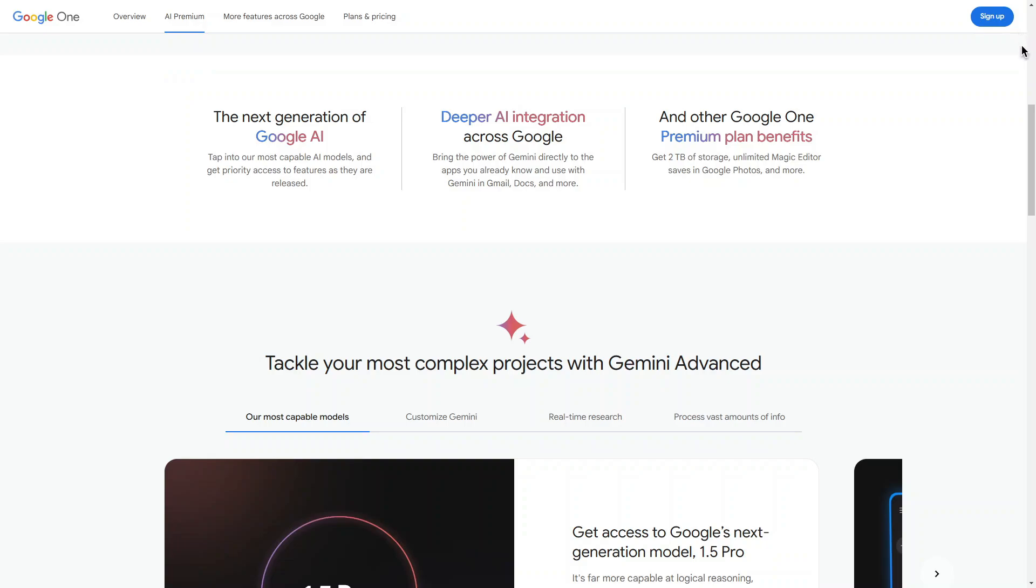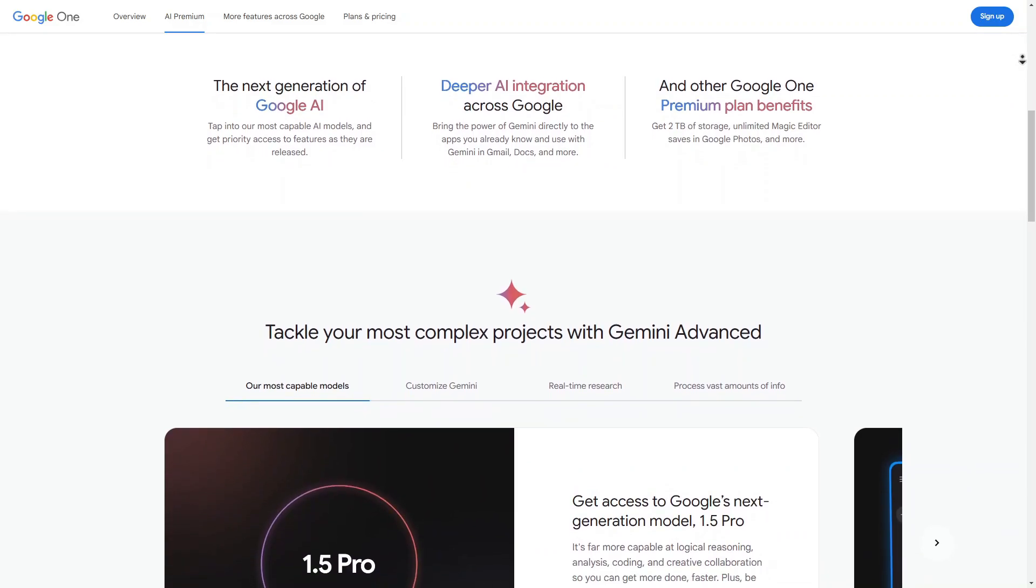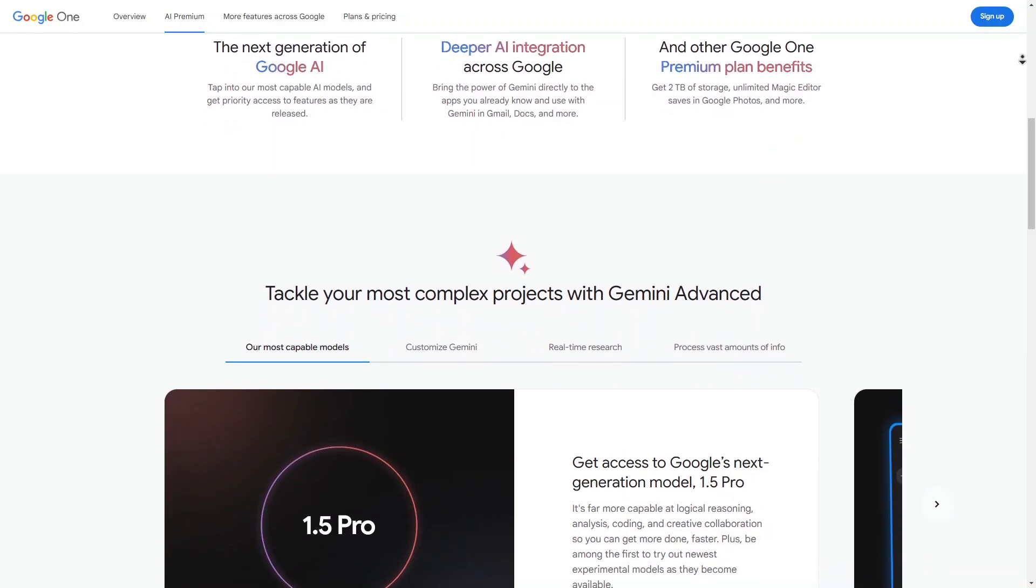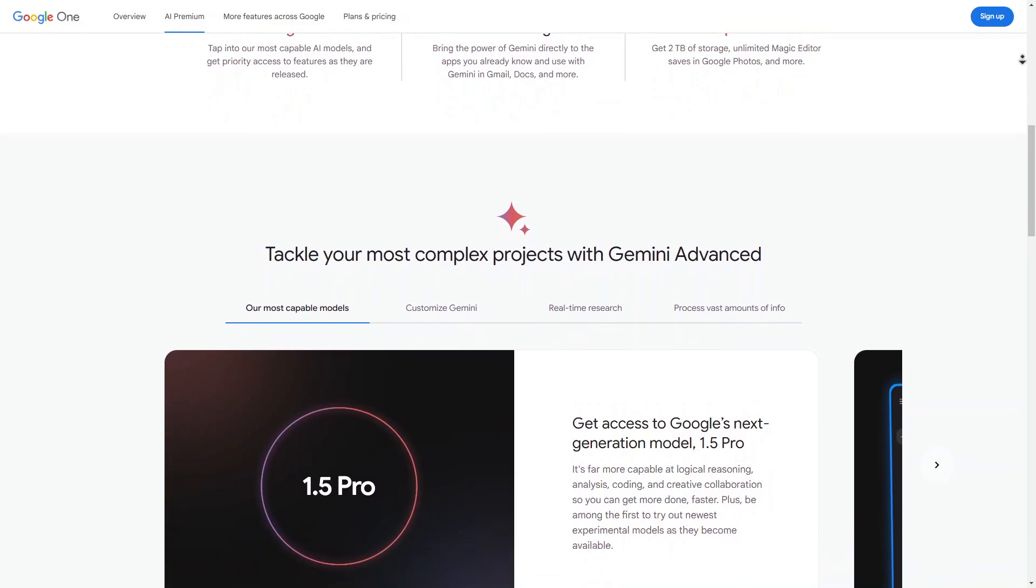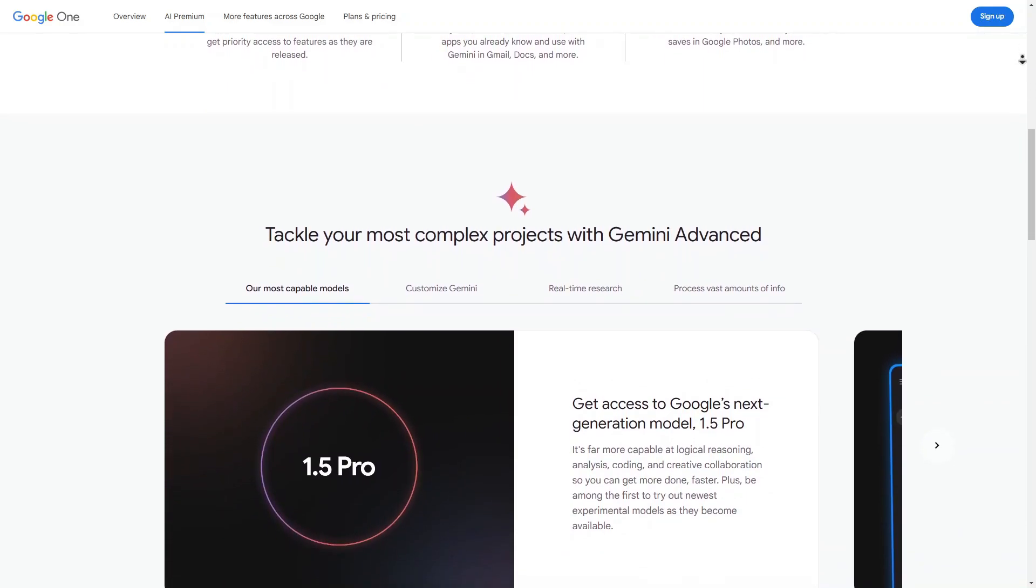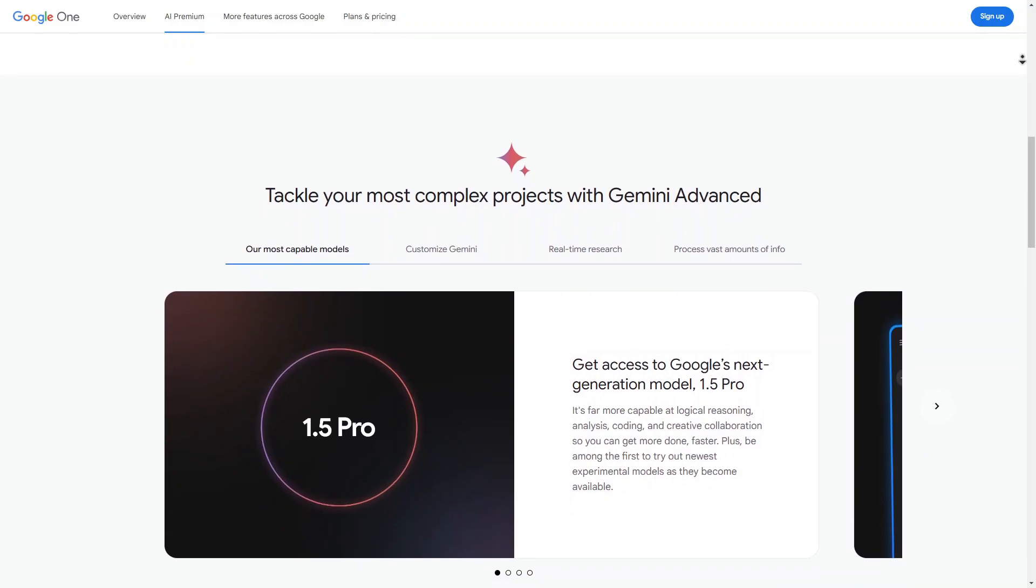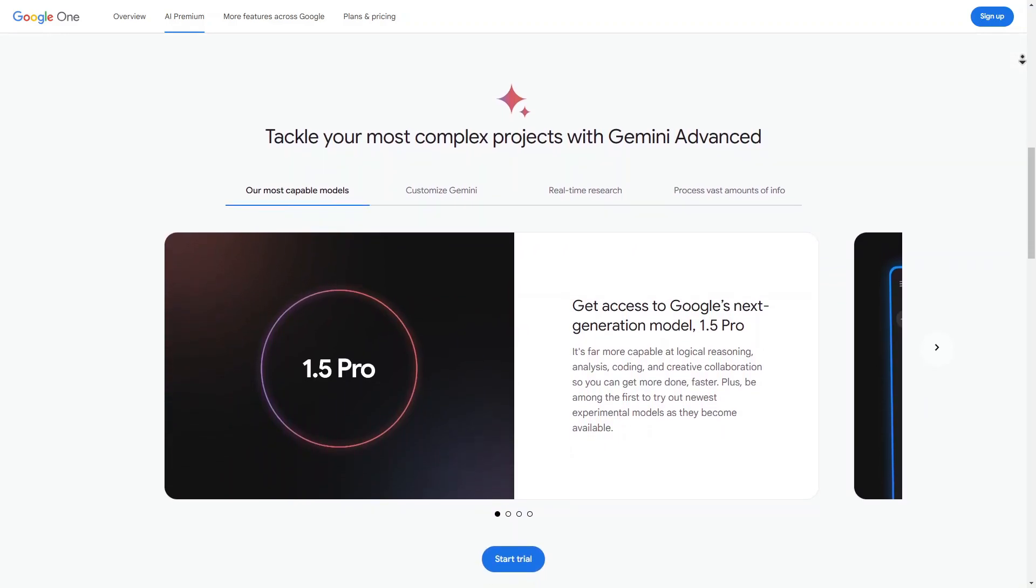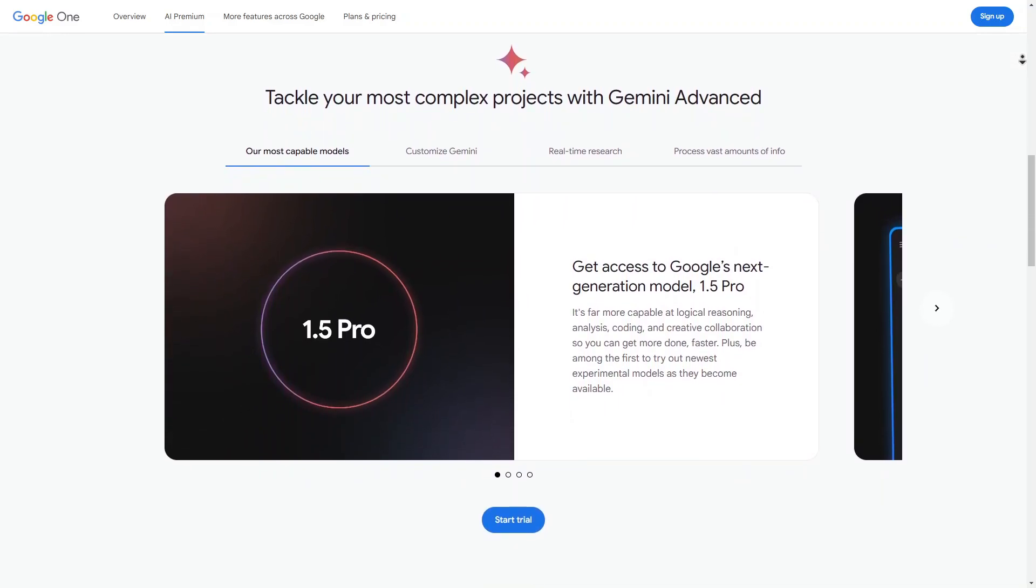Google One presents a strong option for those seeking enhanced storage and advanced AI features. With tiered pricing and extensive functionality, it caters to various users. Consider your storage needs and the value of those AI tools when evaluating this service.